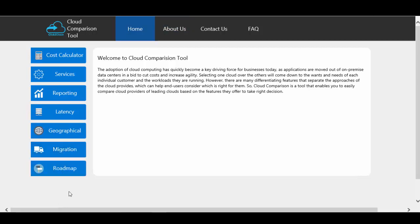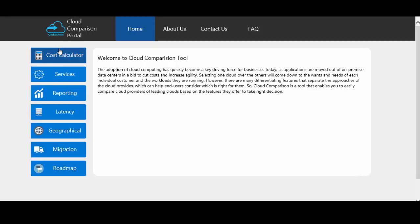The next section for comparison is roadmap. In this section the future services are listed for the different cloud providers, so that if a user is going for any cloud provider they should know which services will be provided by that cloud in the future. After comparing the cloud providers for these categories, user can decide which cloud provider they should go for.